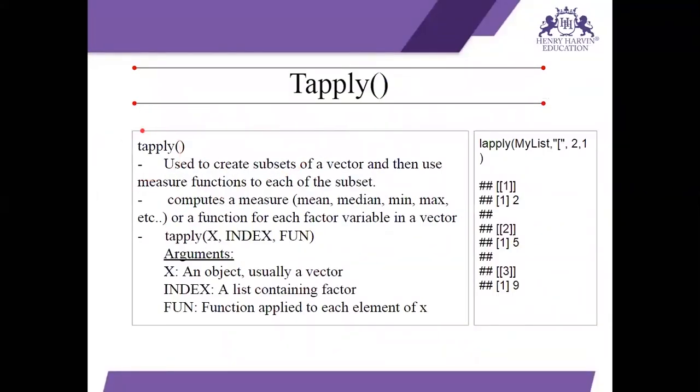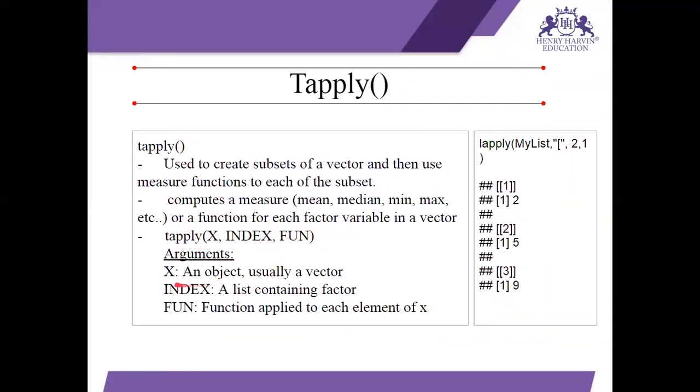Now let's go to tapply. This is the next apply function. Tapply. So tapply is used to create subsets of a vector and use those subsets and apply measure functions to each of the subset. So we can compute mean, median, mon, minimum, maximum or a function for each factor variable in a vector. The function that is used is x, index, function.